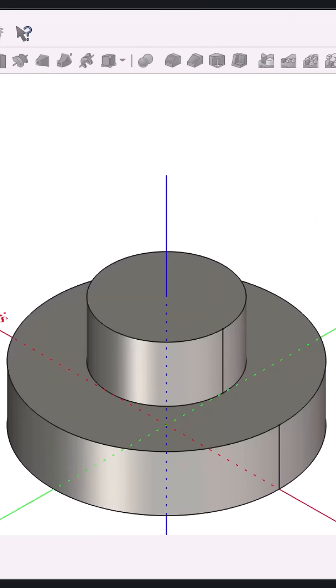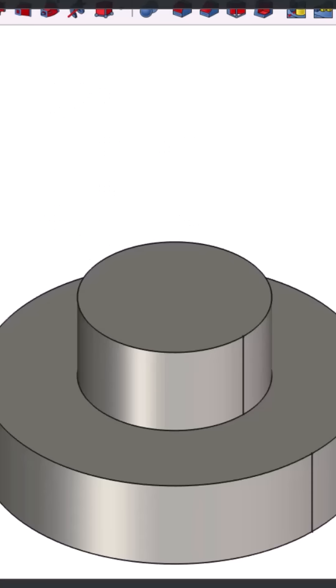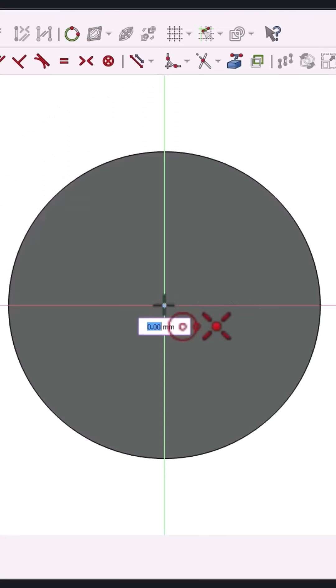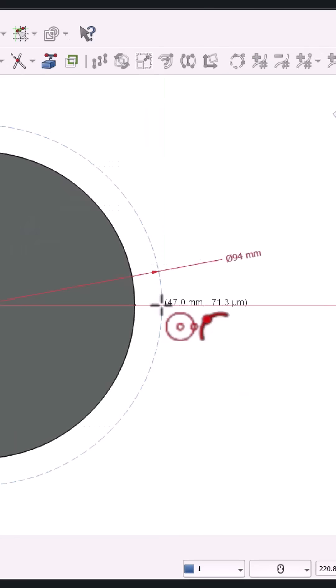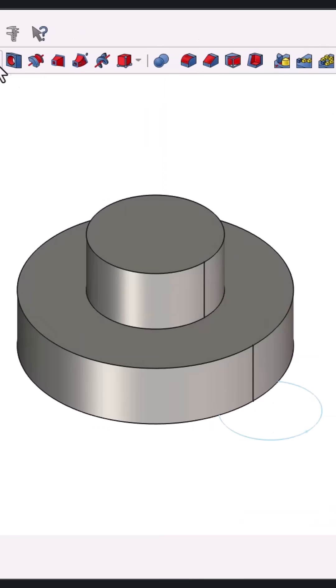Step two, switch to the bottom face. Sketch a reference circle of 94mm, then create a 30mm slot by sketching a circle. Use the pocket tool to cut through the model.